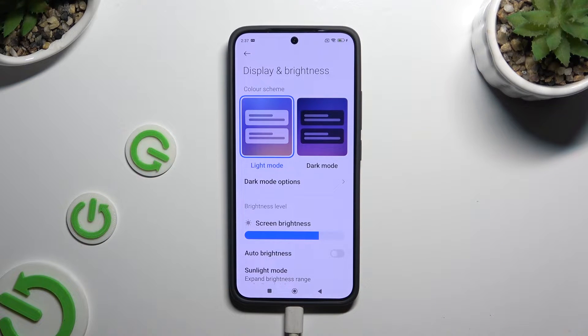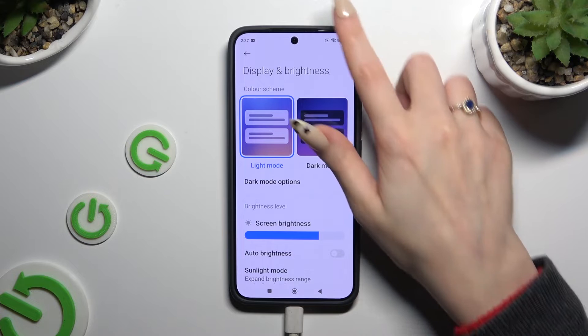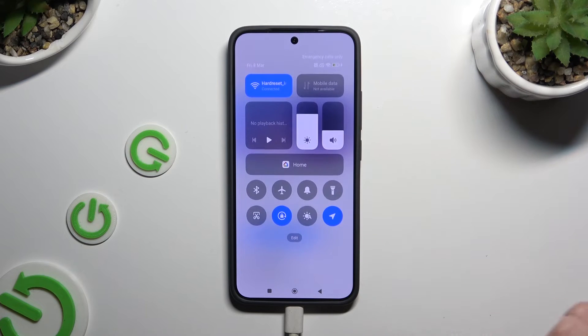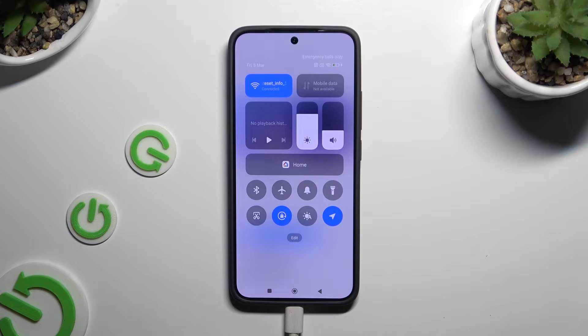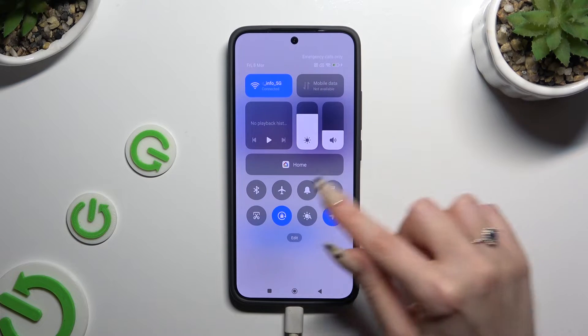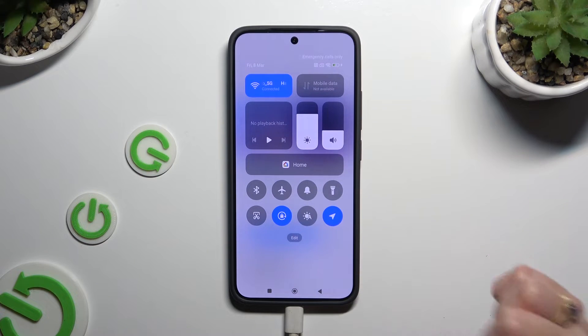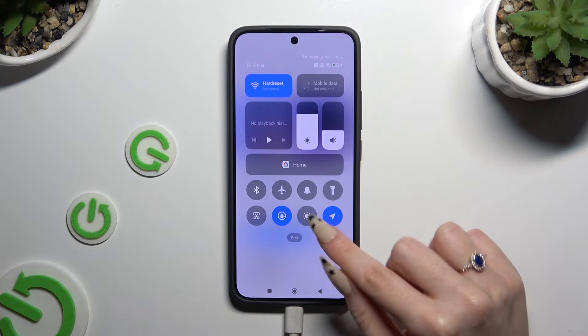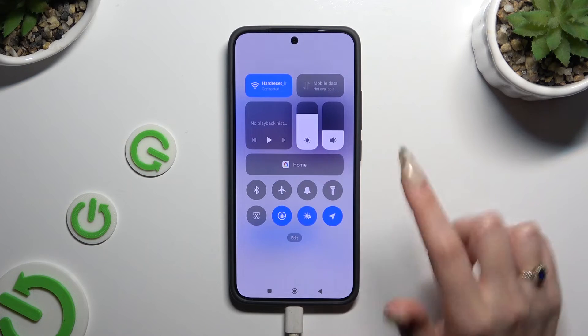You can also go into the top menu and do exactly the same by clicking on the shortcut with a sun and a little A.